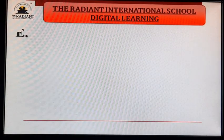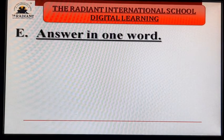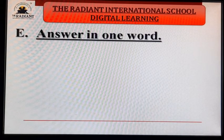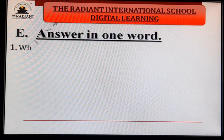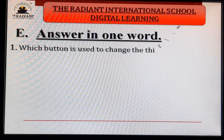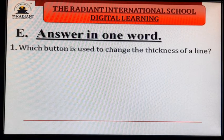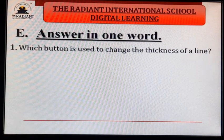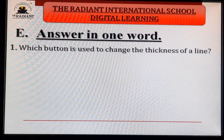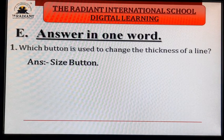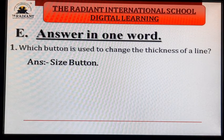Exercise E — answer in full. First question: which button is used to change the thickness of a line? Which button changes the line thickness — bigger, smaller, dark, light? Answer: S-I-Z-E B-U-T-T-O-N — size button.